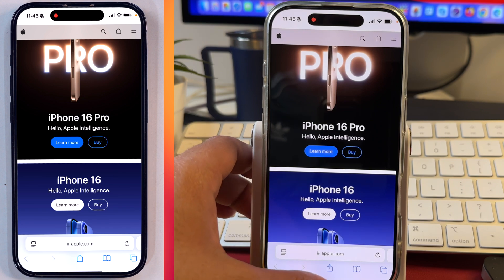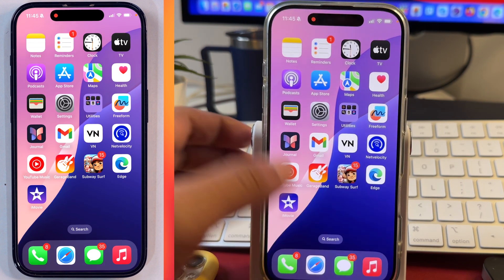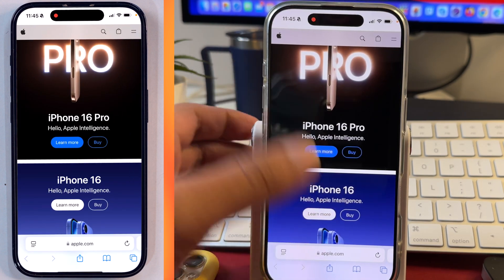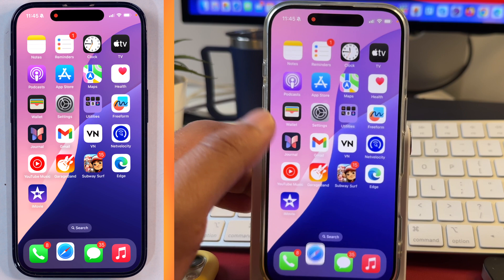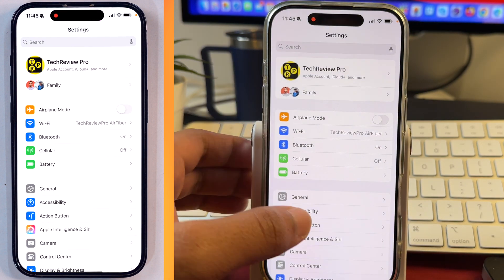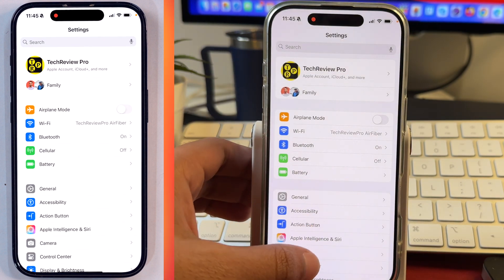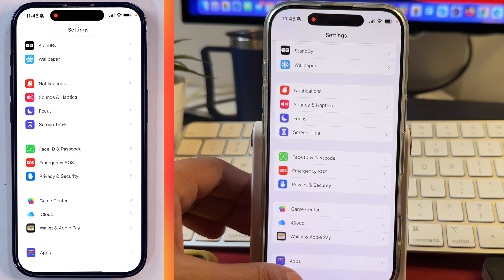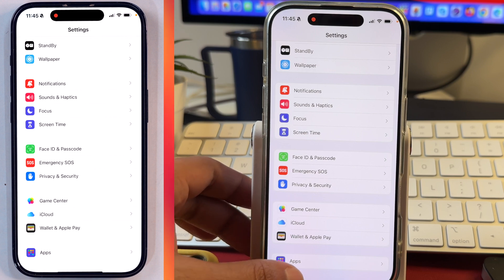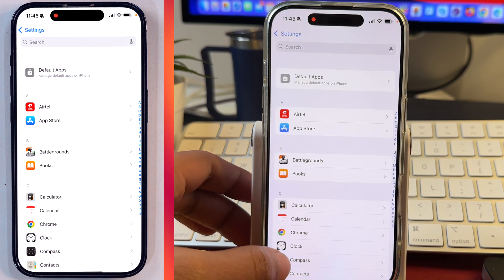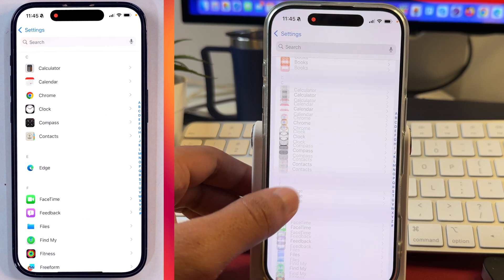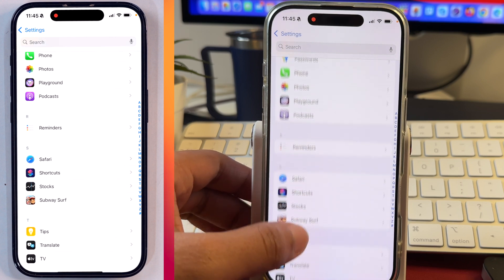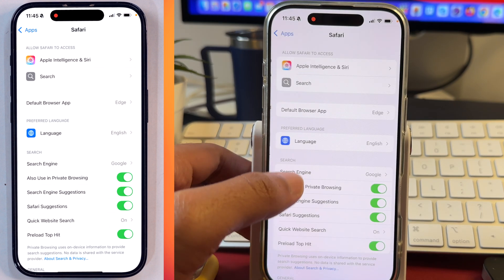In order to fix the Safari search box and move the Safari search bar from bottom to top, you have to first go to Settings. Once you are in Settings, scroll down until you see Apps. Here at the bottom you will see Apps — tap on that, then scroll a bit and you will see Safari. Once you see Safari, tap on that.